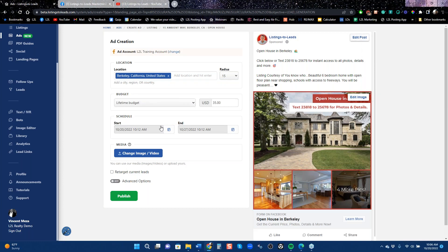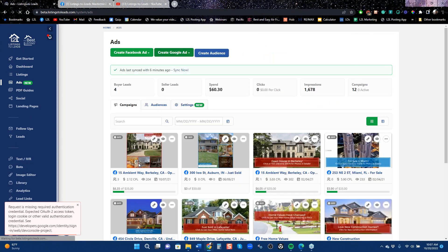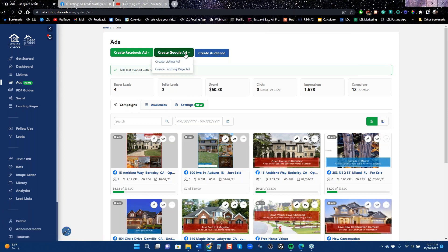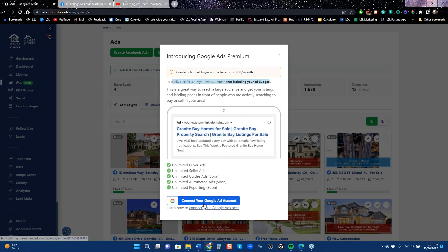Back on the Ads page, there's a green 'New' button — let's talk about what's new: you can now create a Google Ad. There are two kinds of ads you can run. When I click on 'Landing Page Ad,' it says 'Connect Your Account' and there's an option to create limited seller and buyer ads for $30 a month, which is basically a new feature in the platform that allows you to run ads on Google.